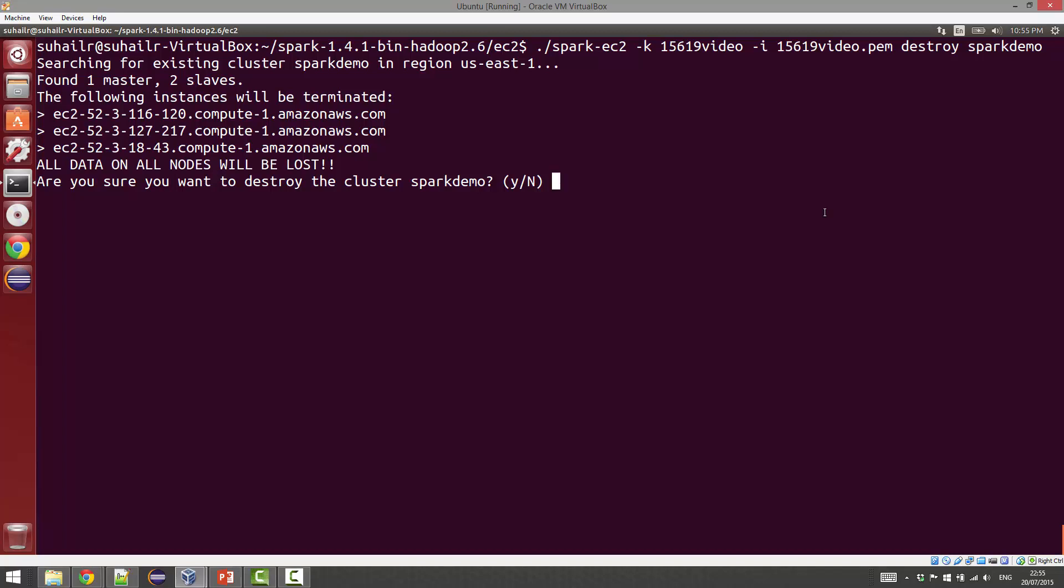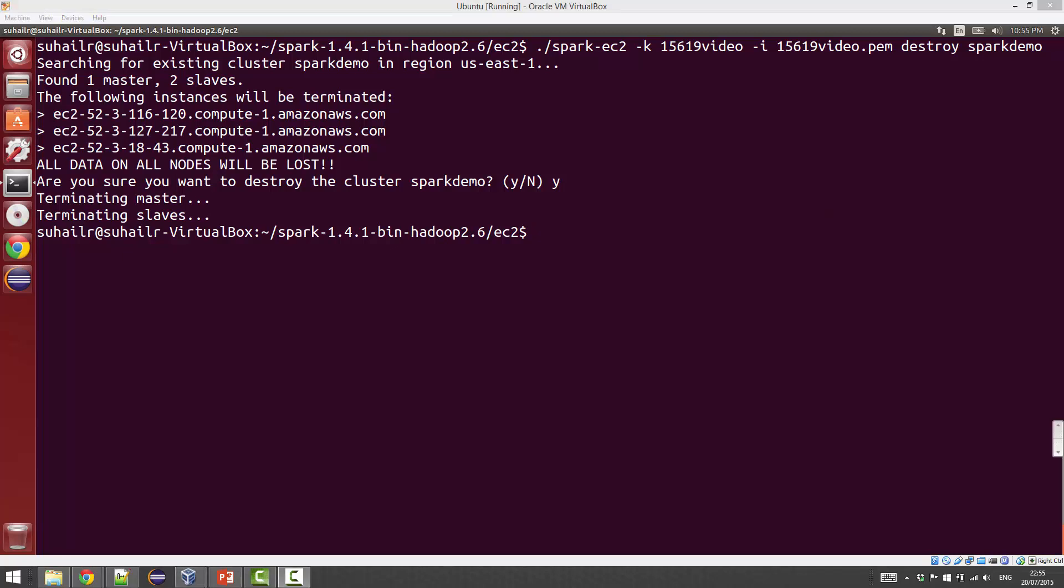I'll just provide the destroy command to the script. It will give you a quick warning saying these are the exact instances that will be destroyed. If you just say yes, it'll go ahead and provide the AWS service calls to terminate all of those instances.